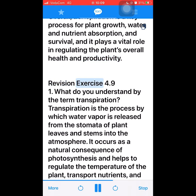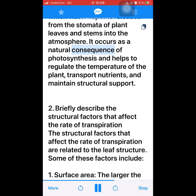Revision Exercise 4.9. Question 1: What do you understand by the term transpiration? Transpiration is the process by which water vapor is released from the stomata of plant leaves and stems into the atmosphere. It occurs as a natural consequence of photosynthesis and helps to regulate the temperature of the plant, transport nutrients, and maintain structural support.